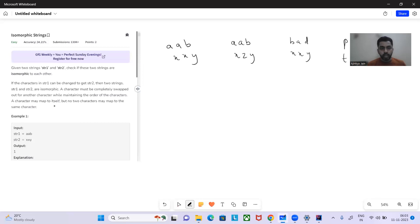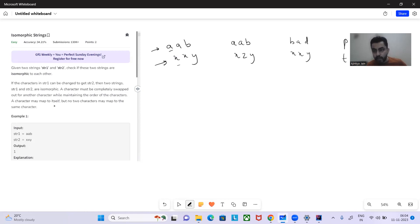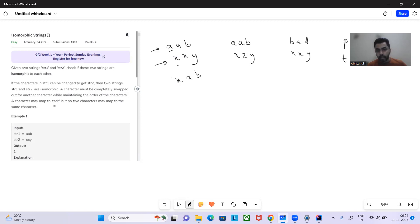Let's take an example. If this is string one and string two, we have to check whether the strings are isomorphic — that is, by replacing characters in str1, can we get str2? So if we replace 'a' with 'x', str1 becomes 'xab'. We again encounter 'a', and since we already replaced 'a' with 'x', it's acceptable. The string becomes 'xxb'.